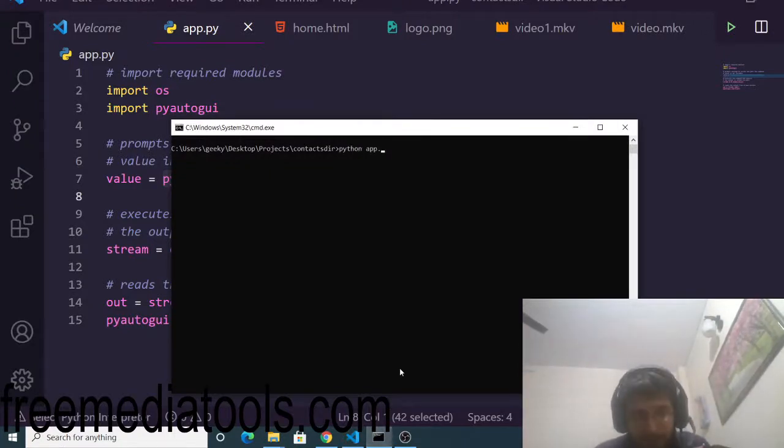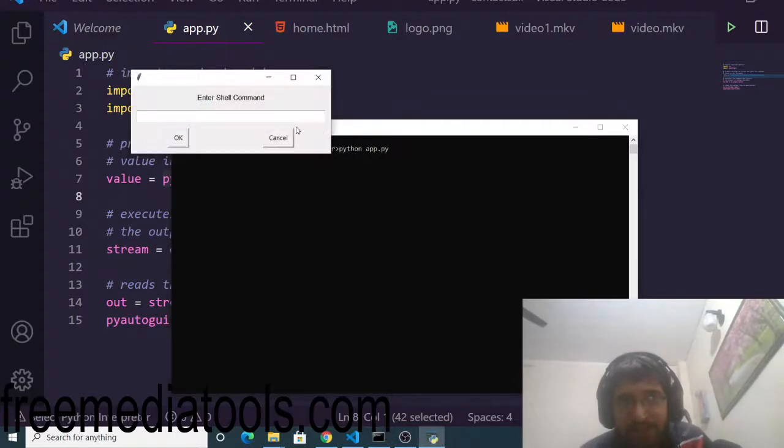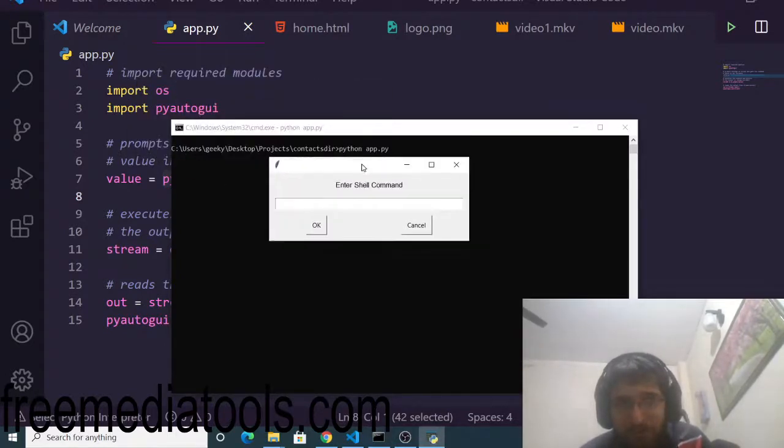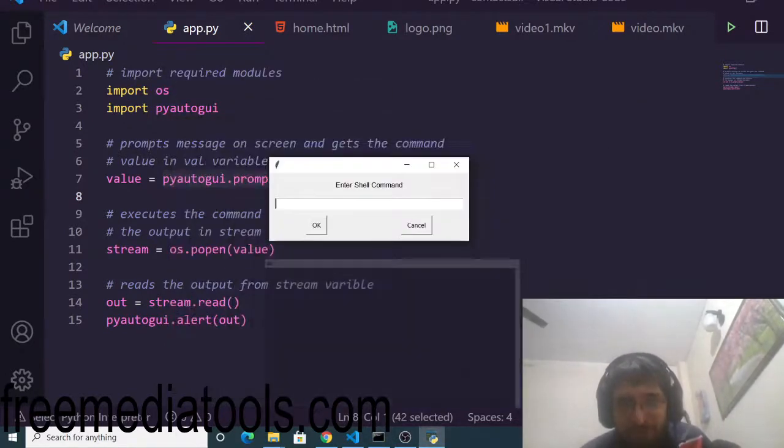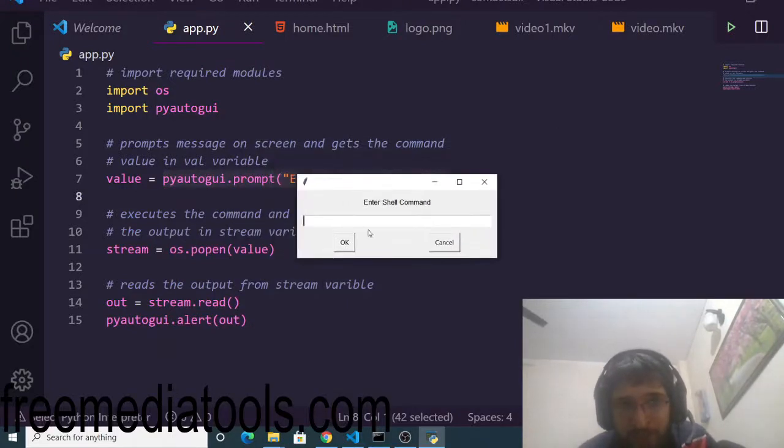Python app.py. Now if I run this application you will see it will have this GUI interface. This is a simple GUI interface. Here you will enter any sort of valid shell command.